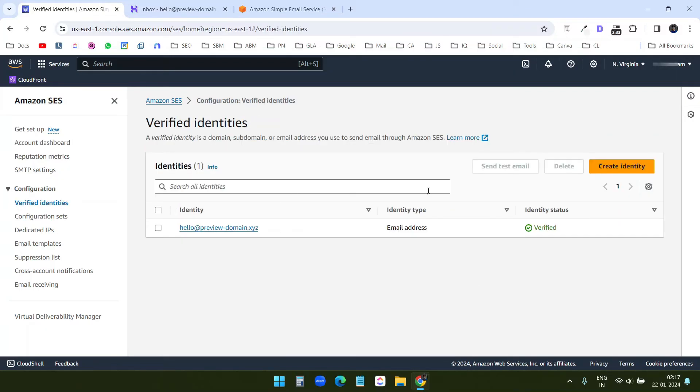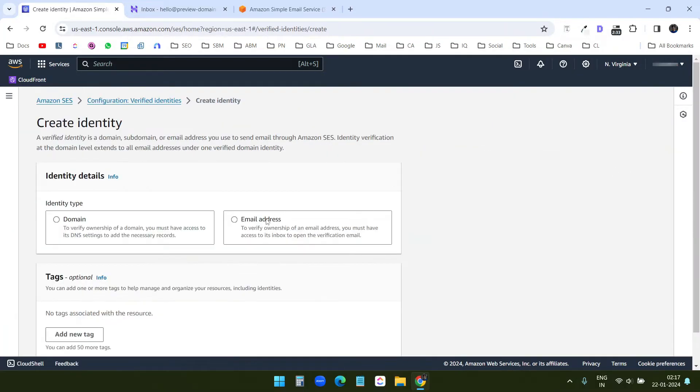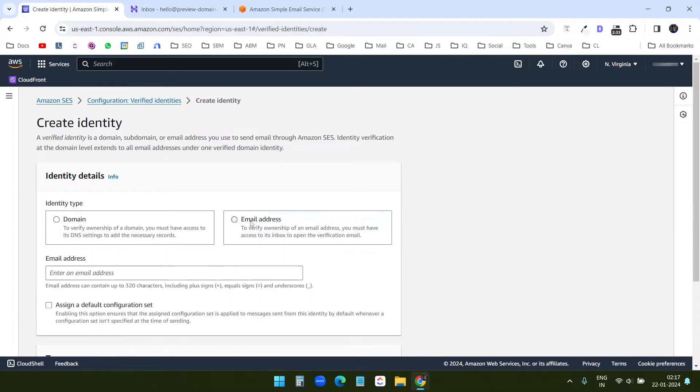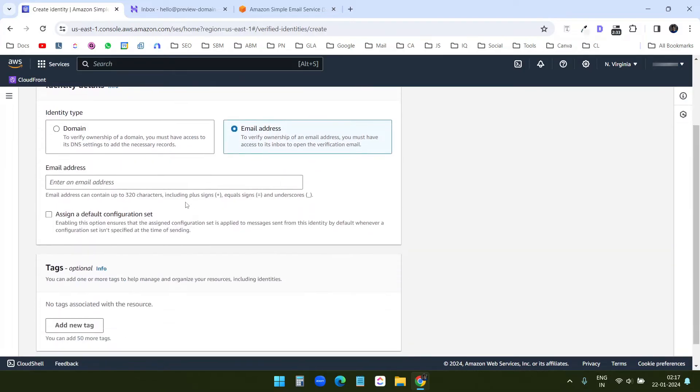Here I will verify my Gmail address because I will send email to the Gmail address to verify the SMTP configuration from this email. So I will create another identity and I will select email address again. I will enter my email address.